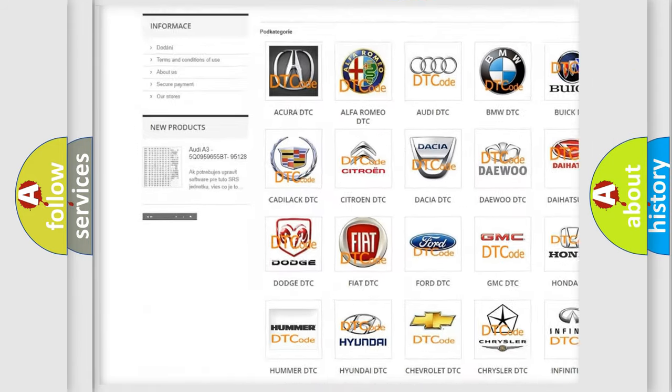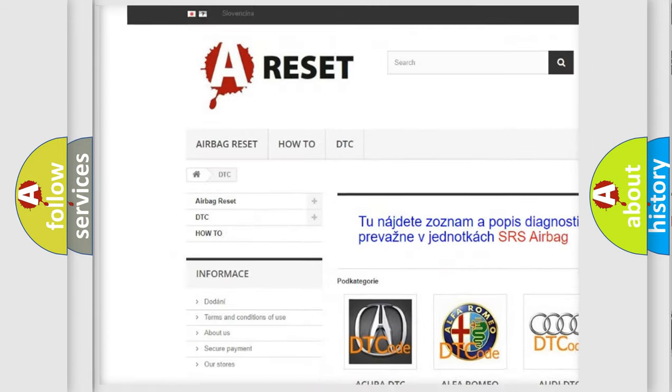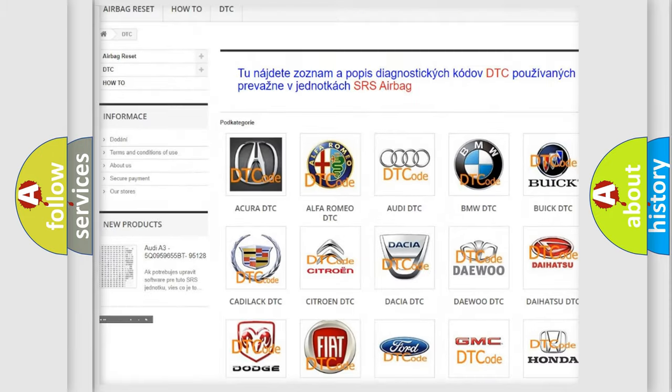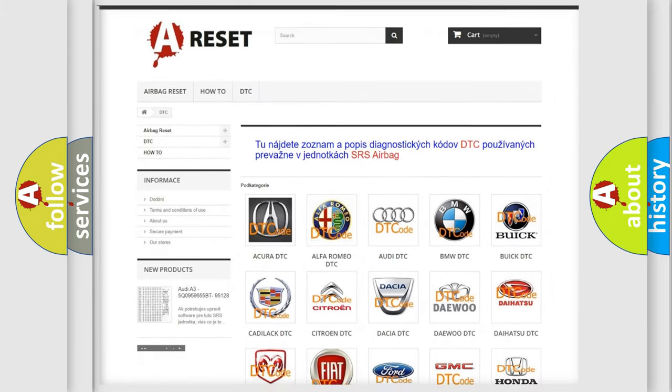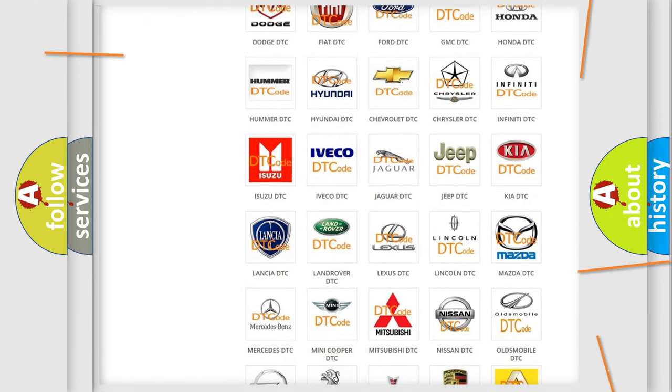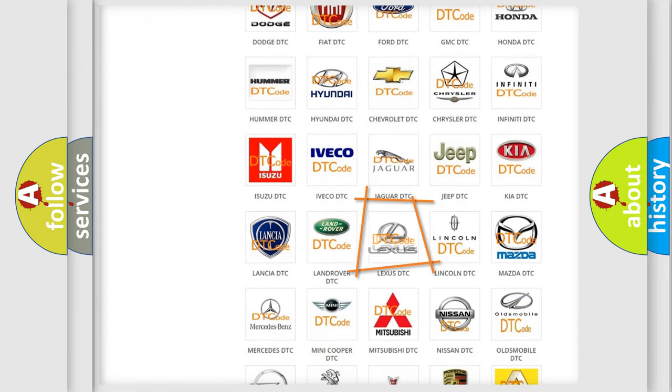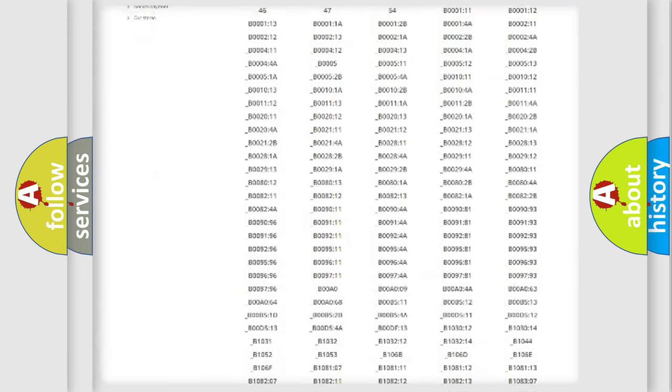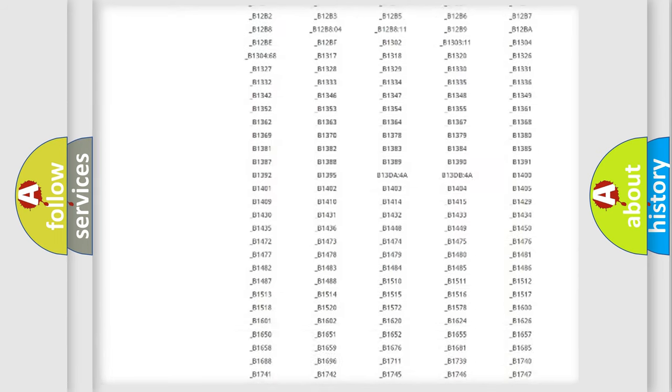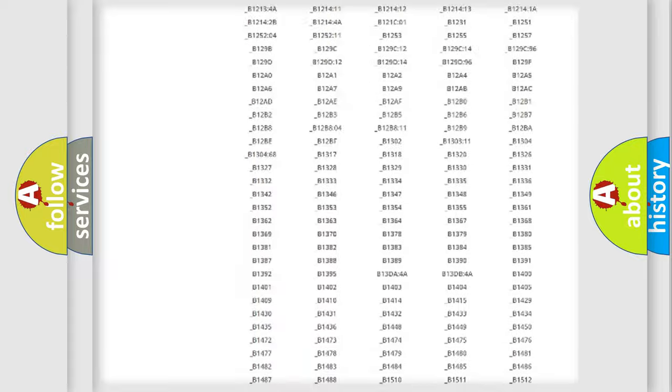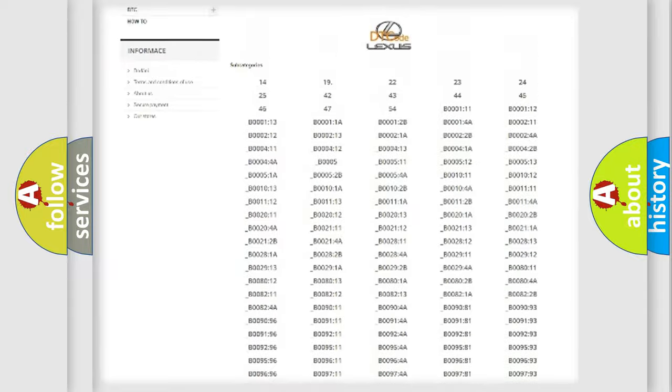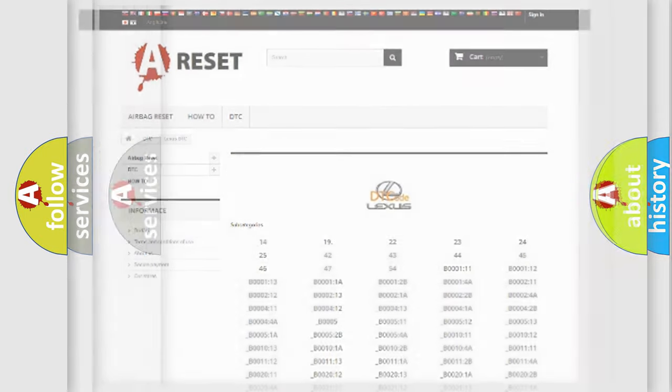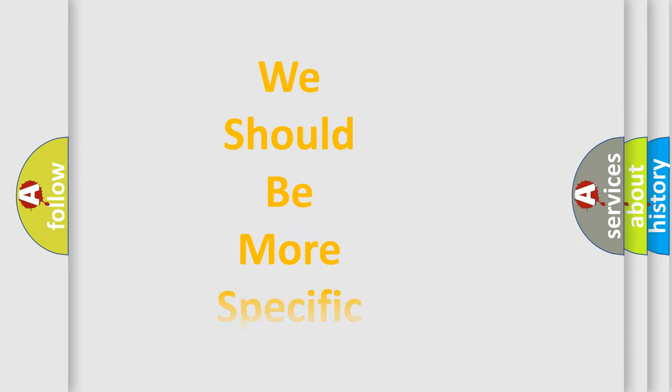Our website airbagreset.sk produces useful videos for you. You do not have to go through the OBD2 protocol anymore to know how to troubleshoot any car breakdown. You will find all the diagnostic codes that can be diagnosed in Lexus vehicles, also many other useful things.